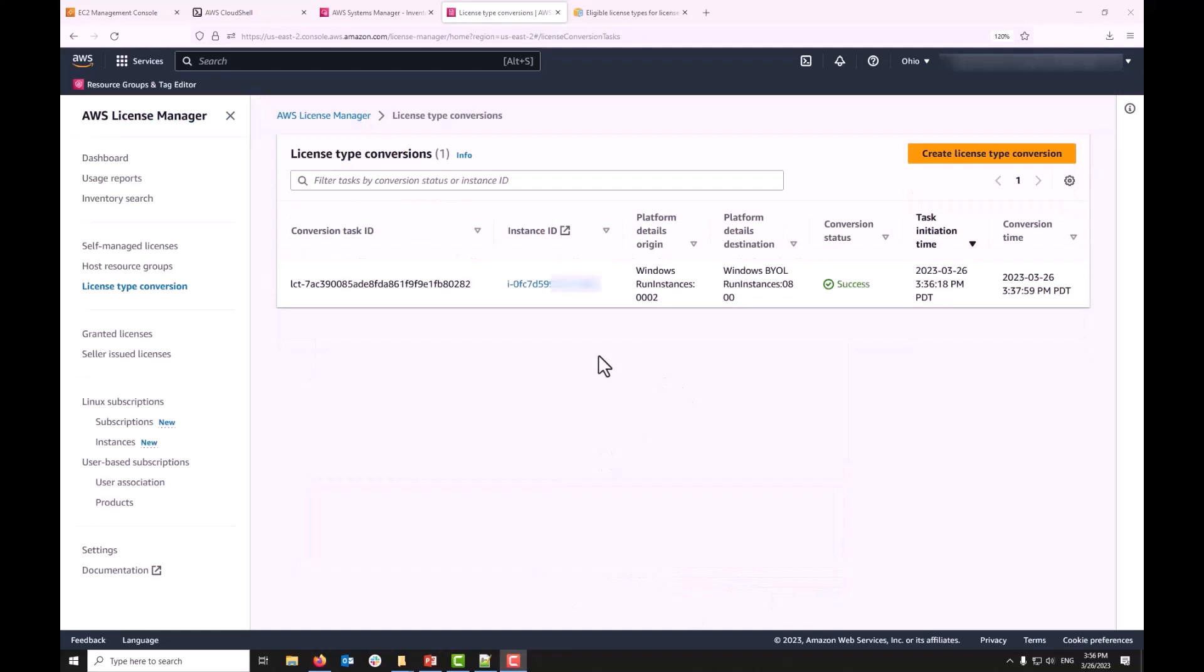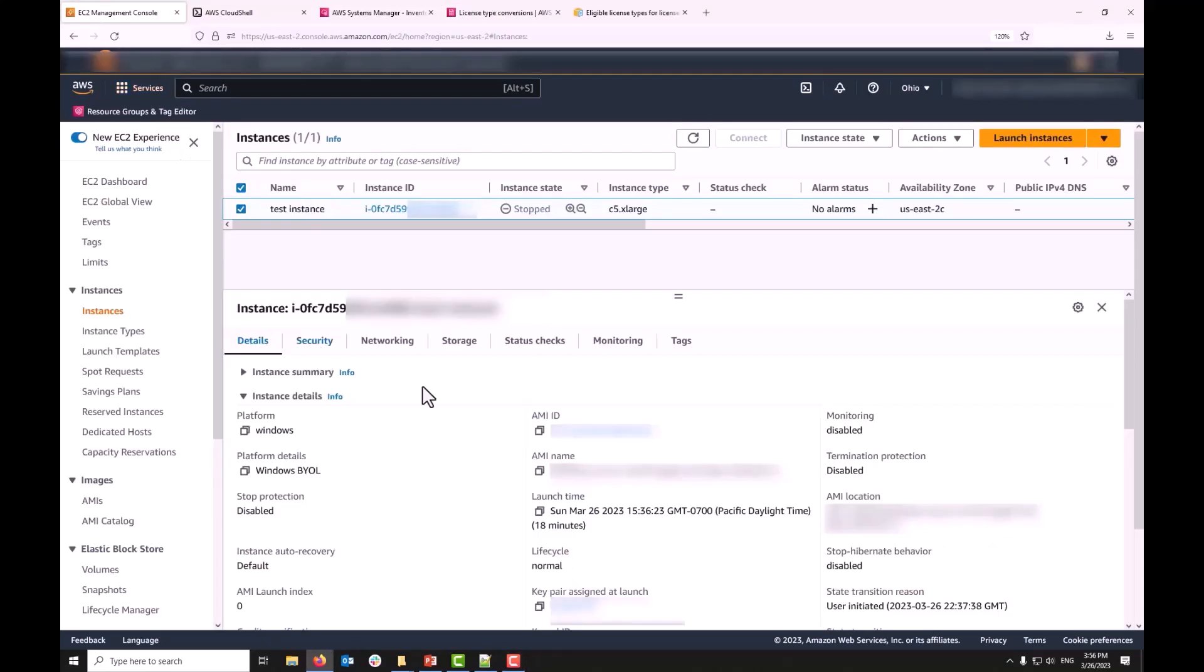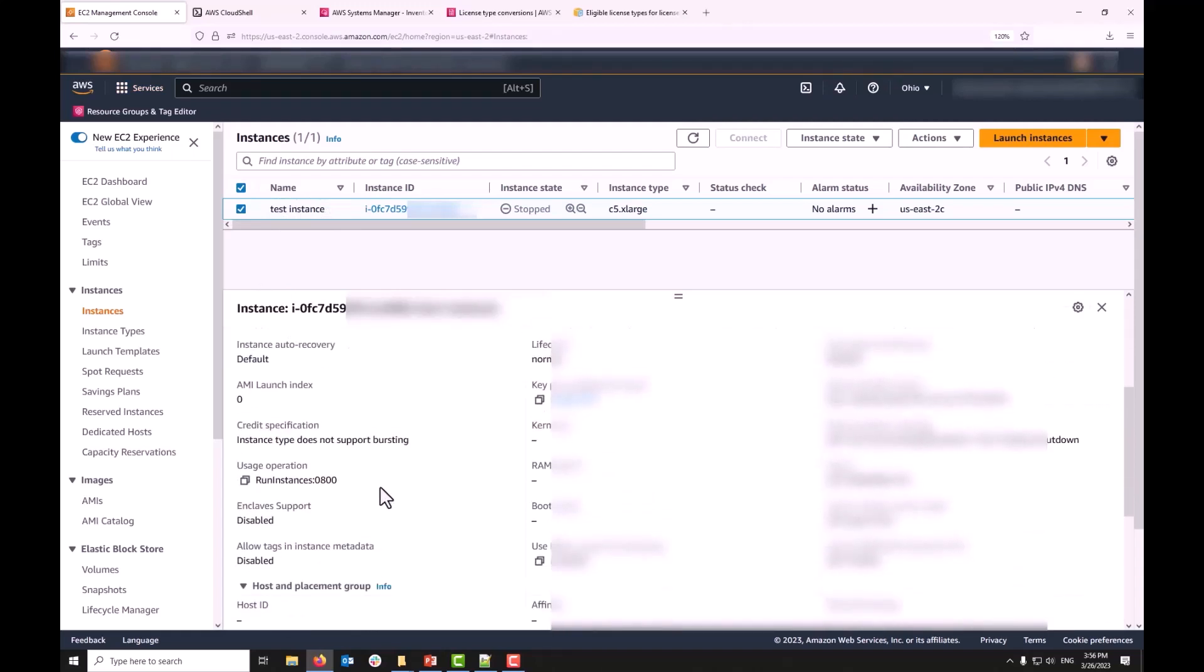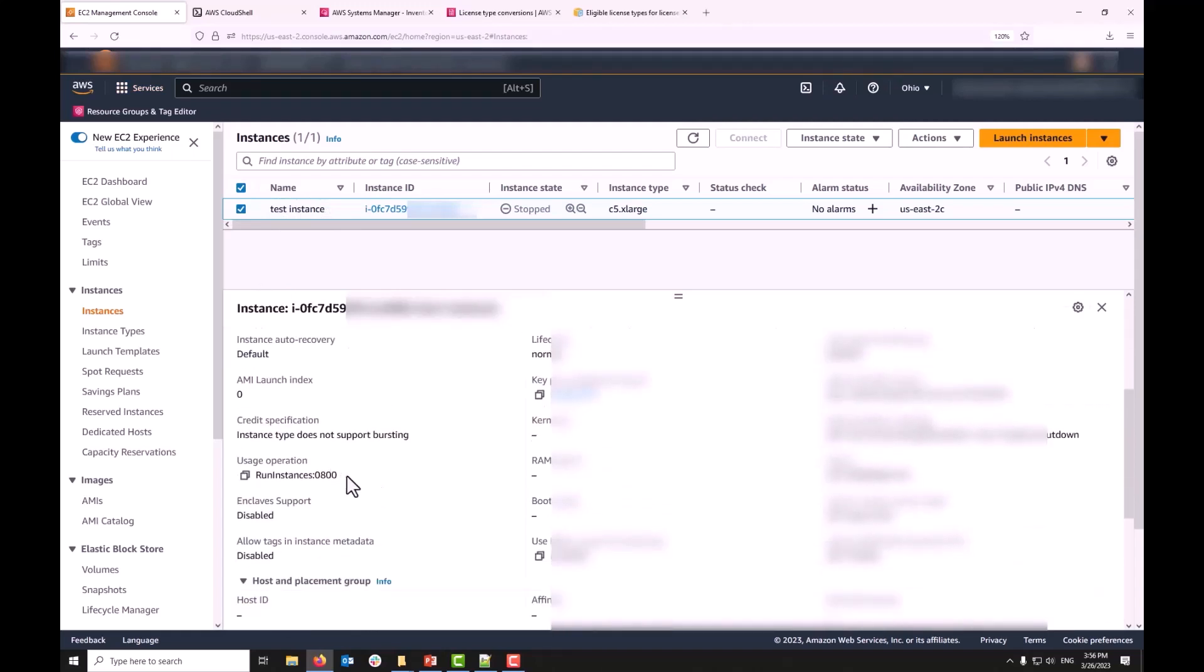It took about two minutes for this license conversion task to go through. You can see it shows as successful here and if I come back to my test EC2 instance, look at its platform details. Now it shows as Windows BYOL and its usage operation shows as 0800.